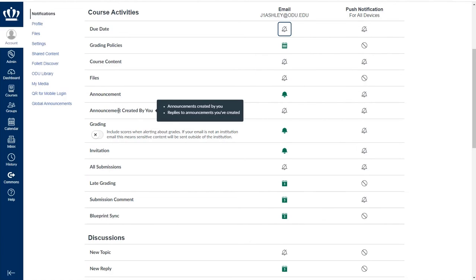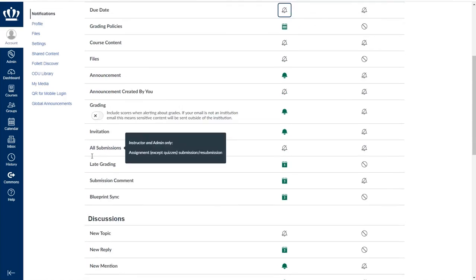It is recommended by CLT that you leave announcement created by you turned on so that you do receive any of those replies to your announcements.